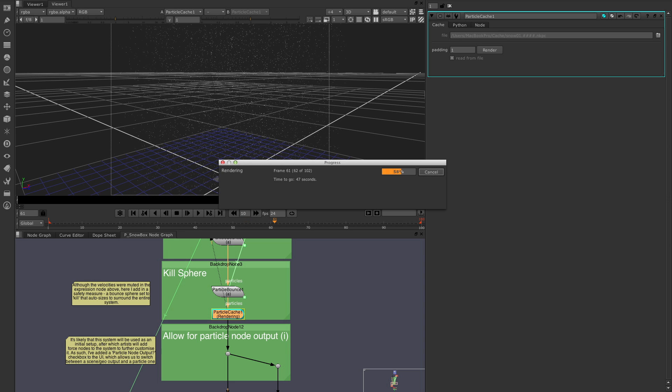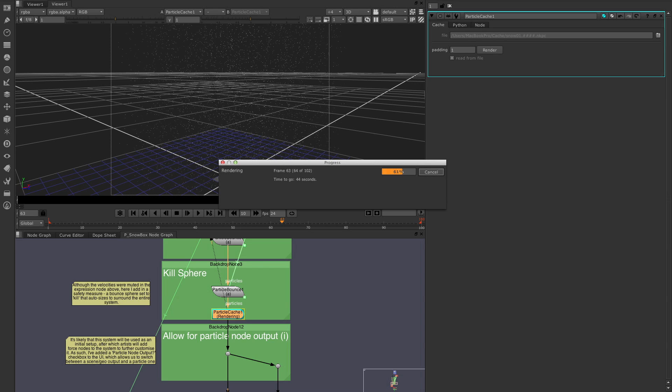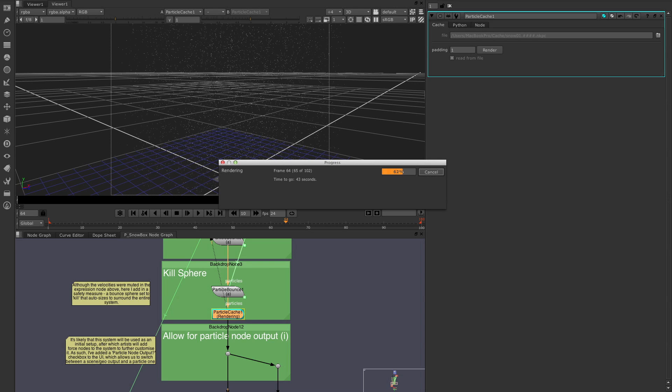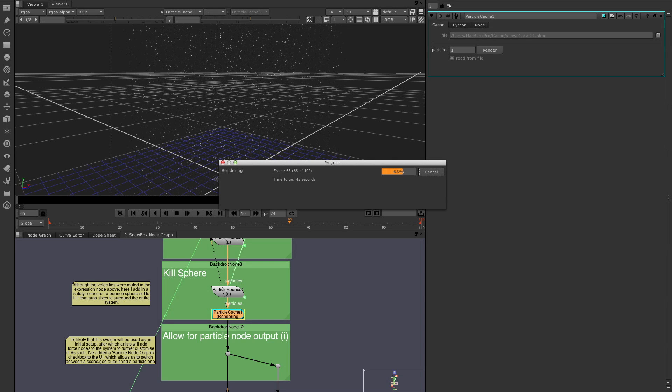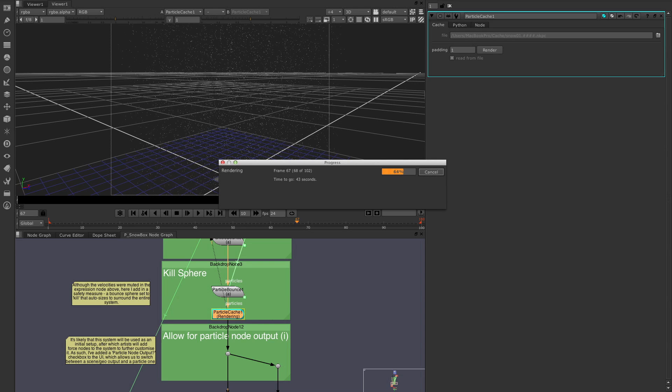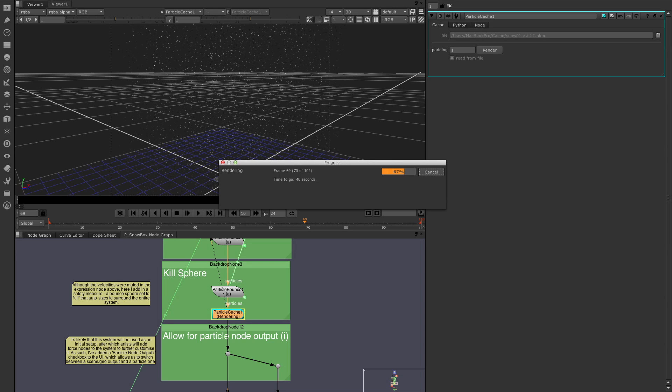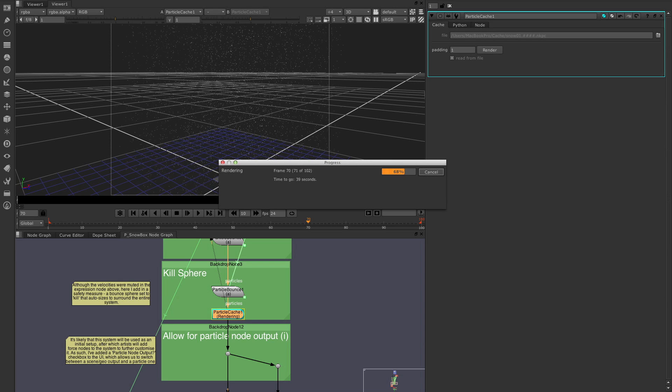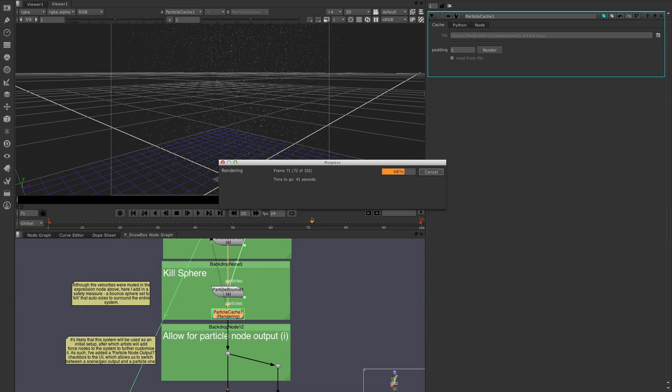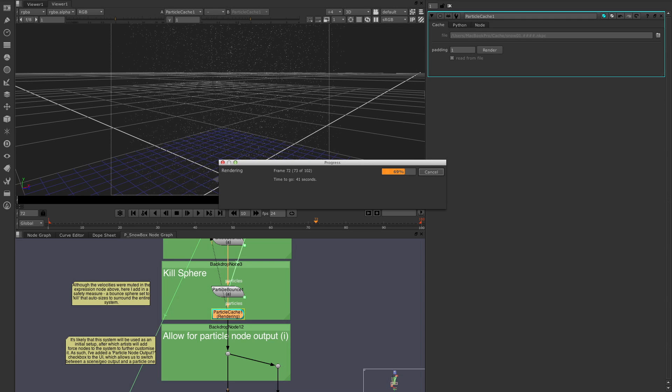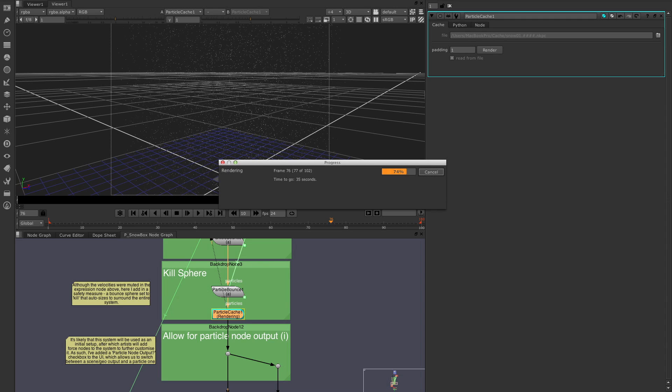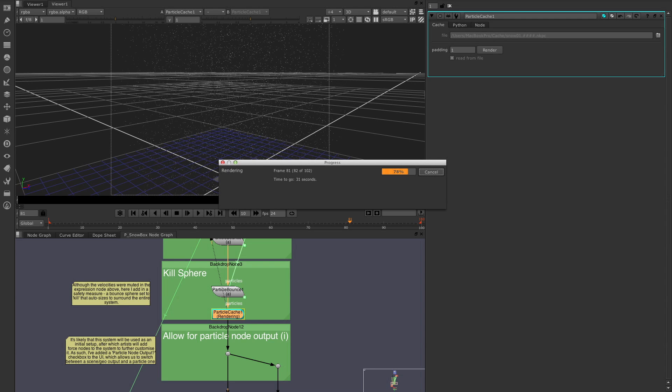Now, a question that sometimes comes up is, can I delete my upstream particle node once this is in place? And the answer is no. The particle cache node doesn't replace the rest of the particle system. It just stores the simulation to disk and still relies on the particle system being connected in the same way with the same inputs. If anything in the particle system changes, the particle cache node detects this and shows an error. So then you know to go in and recache it. So it's pretty seamless in the way it works.